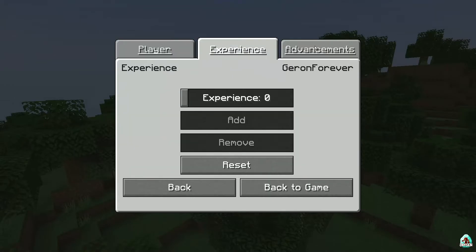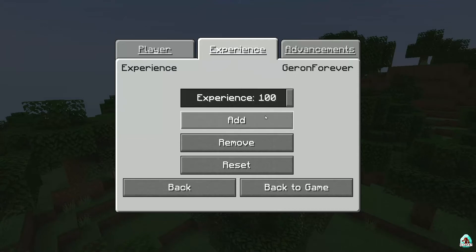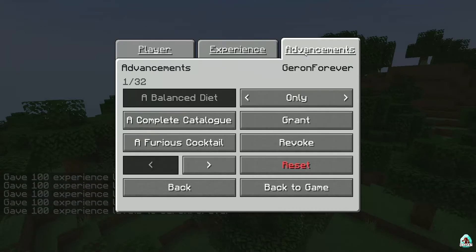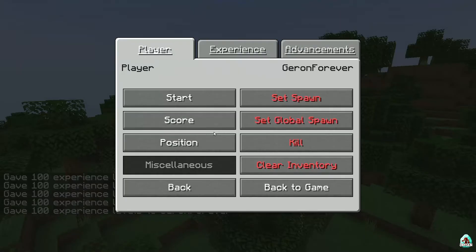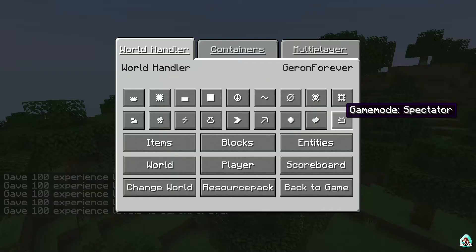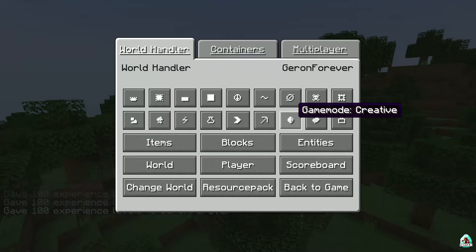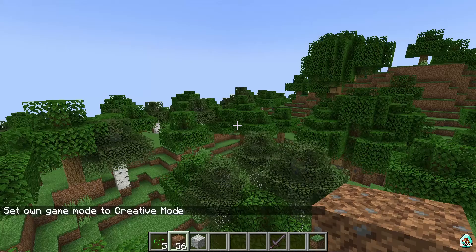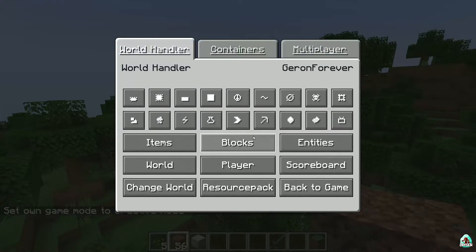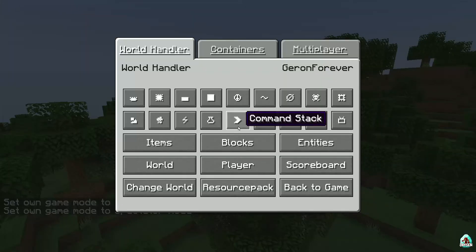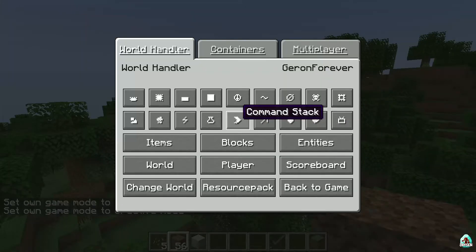Press one button and now I am in Game Mode Creative. Press one button and I am in Spectator. Forget about text commands — seriously, I love this stuff already.